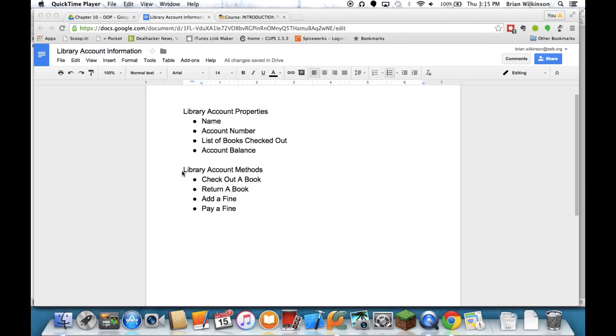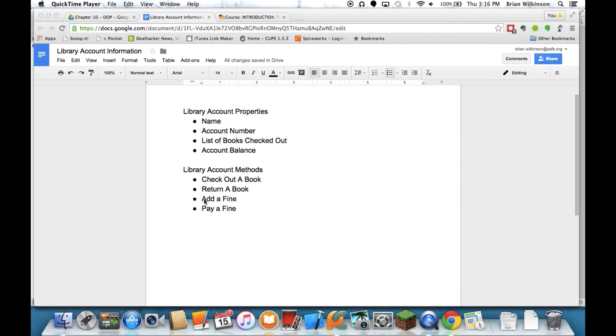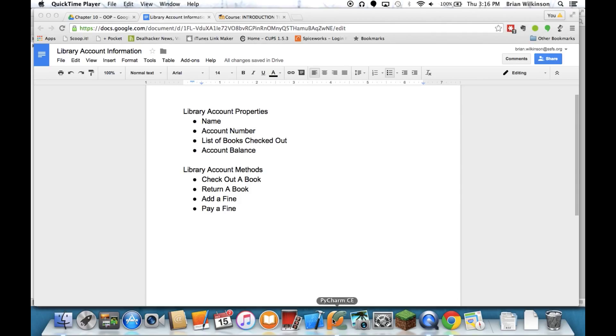Some of the methods that I want to have associated with my account class is I want to be able to check out a book, which means to add it to my list of books, I want to return a book, I want to add a fine in case I have a library book that's overdue, and I want to pay off a fine, so reduce my fine total. So those are the main things I want to have on my account. So now that we have those ideas, let's go ahead and actually start to write that class.